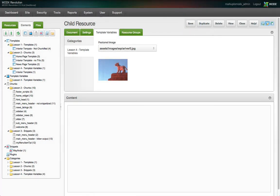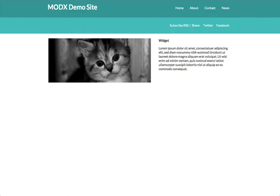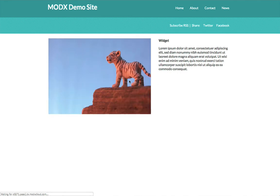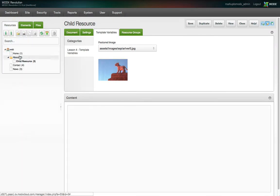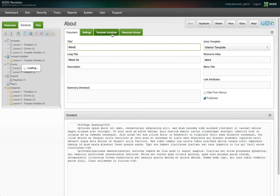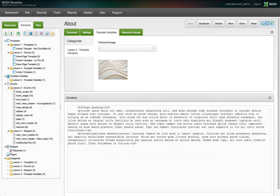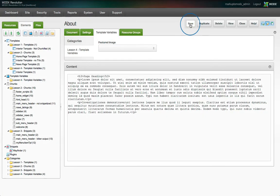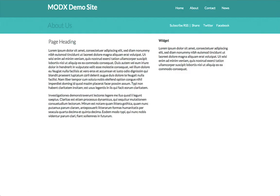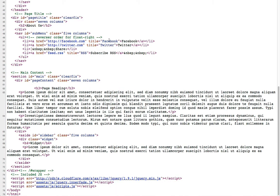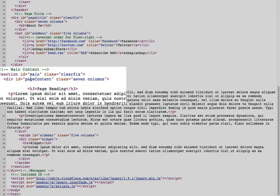Remember to save the resource, and now when we view it, the newly uploaded image is displayed, whereas on our About page, the previously selected image is displayed. If we remove the value of the TV on the About page and save the resource, we can see in the source view of the page that nothing is output, not even the image element.